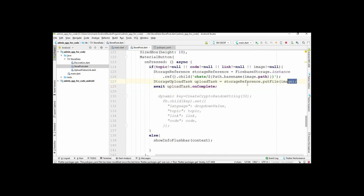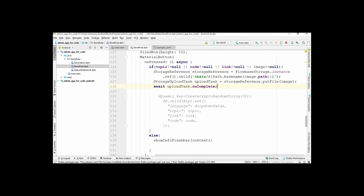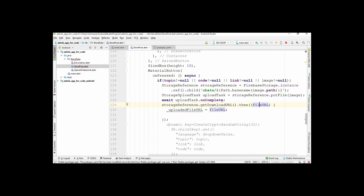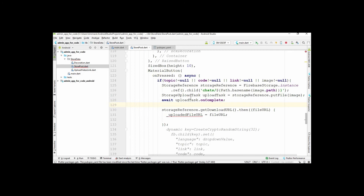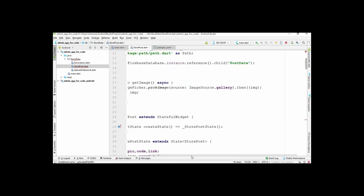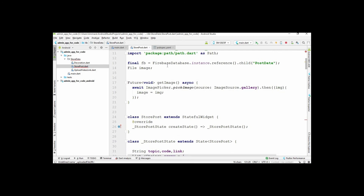We store the image by writing code and wait until the image is stored in Firebase Storage successfully. Once the image is stored successfully, we need to get the URL from Firebase Storage and store it in the Firebase Database. After the image is stored, get the download URL by using the storage reference, store it in a variable, and then store that URL in Firebase.